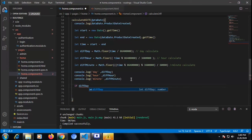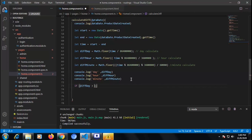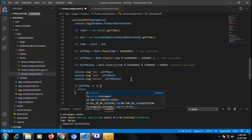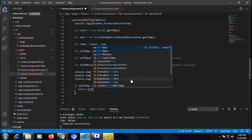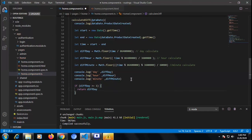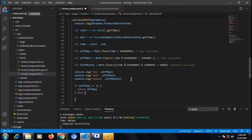Now we need to return that difference — days and hours — onto the HTML so that we can see the return data on our DOM side and on our screen. I am writing the logic: if our difference of days is greater than or equal to one, we need to show the difference in time in terms of days, so we return diffDay.